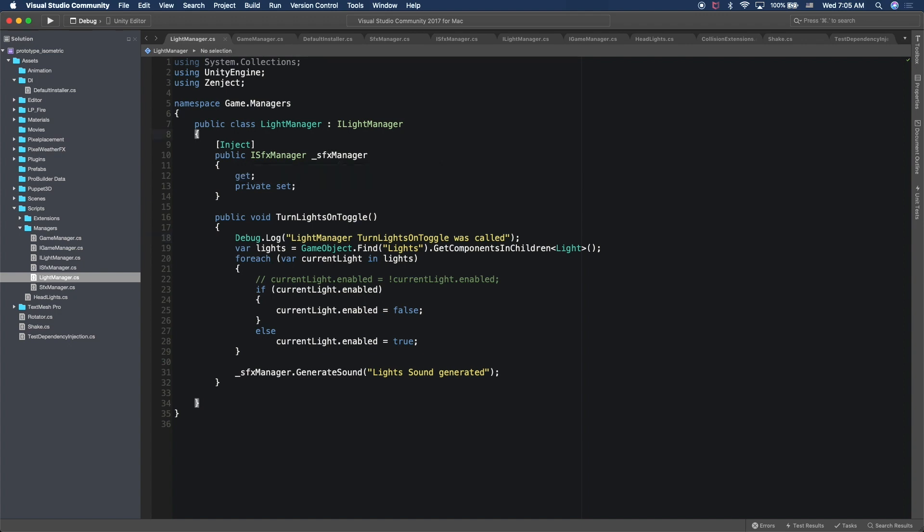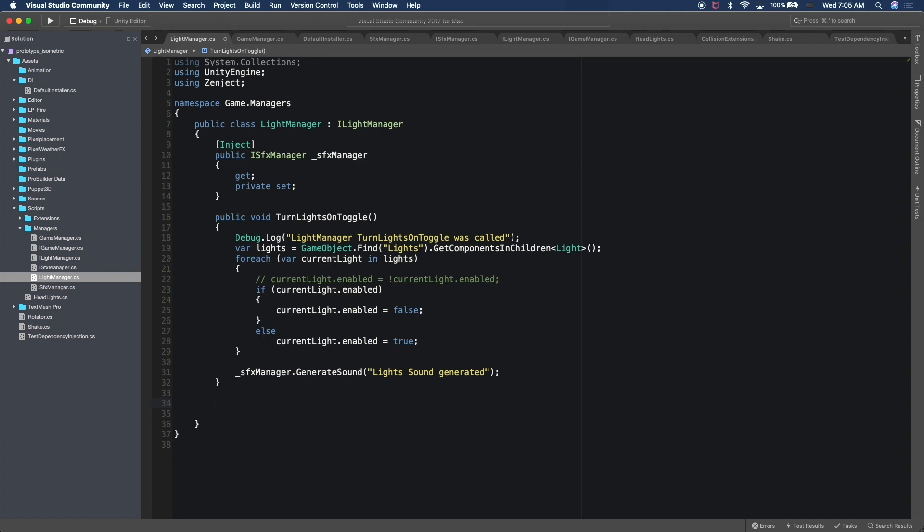So like I said, this was made in the dependency injection video. So if you're curious about how the light manager works, then you can look at that video. Otherwise, you can basically follow along because this is going to apply for every kind of game object where you attach a script to.